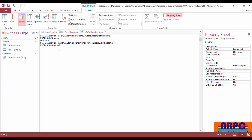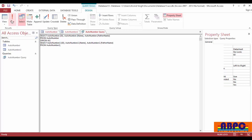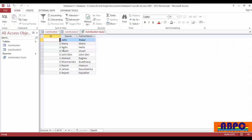And put the semicolon at the last of your code. Now run the query. You can see I have 10 records on my query because I have 5 records in my tables AutoNumber1 and AutoNumber2.